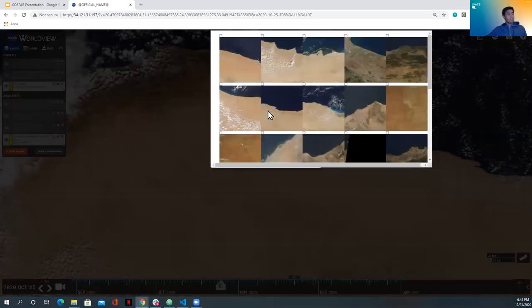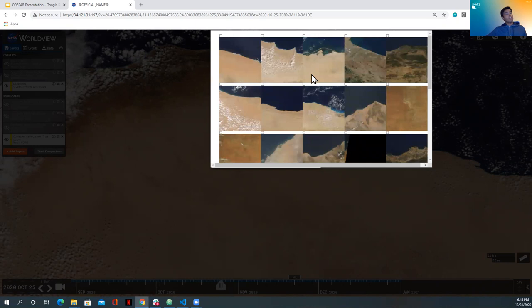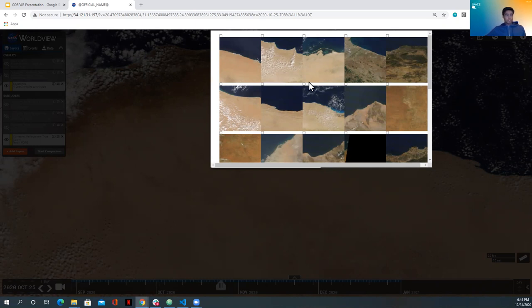As you can see, we get a lot of coasts back and coasts that actually have the exact same orientation as the coast we just searched. And as you can see, this is the exact same coast as the one we just searched. So the featurization does really work.